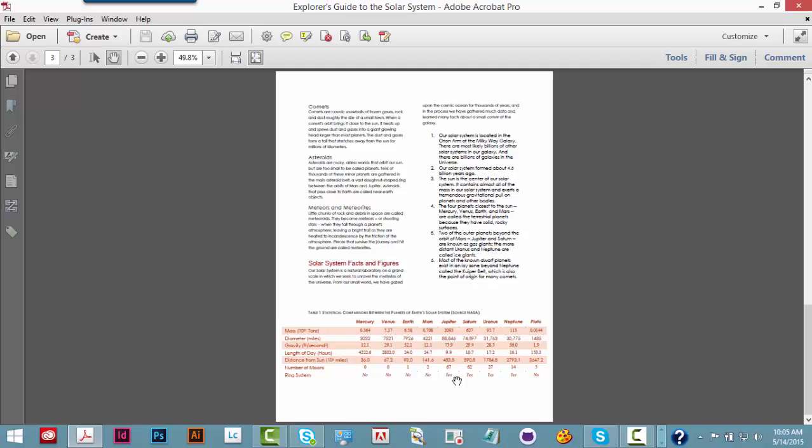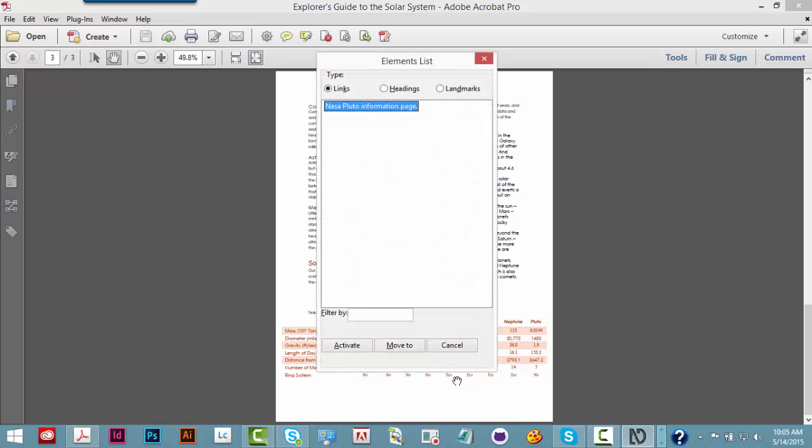While in browse mode, the NVDA user reading a PDF document can also display the list elements dialog by typing NVDA key plus F7. Elements list dialog. Tree view. Level 0 NASA Pluto information page. 1 of 1. I will tab through the elements list dialog to display the list of headings.